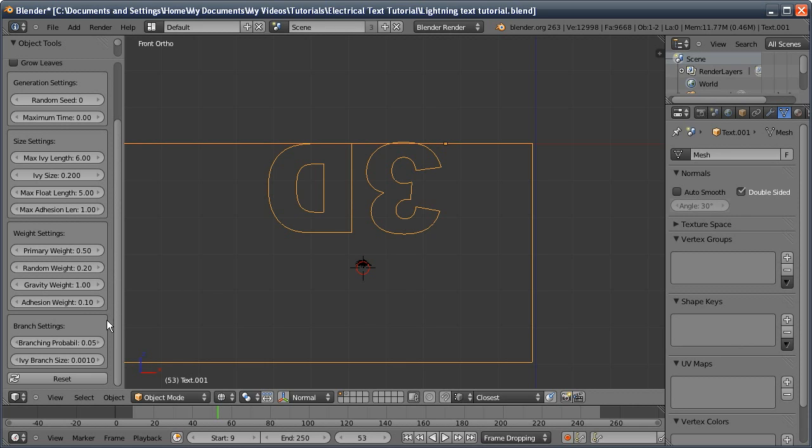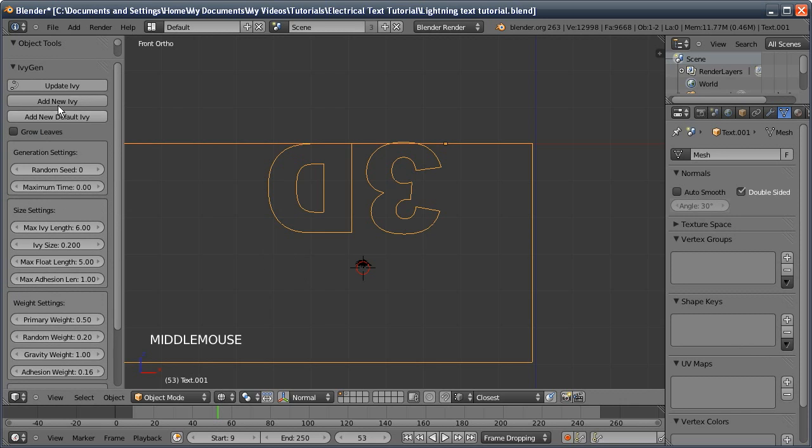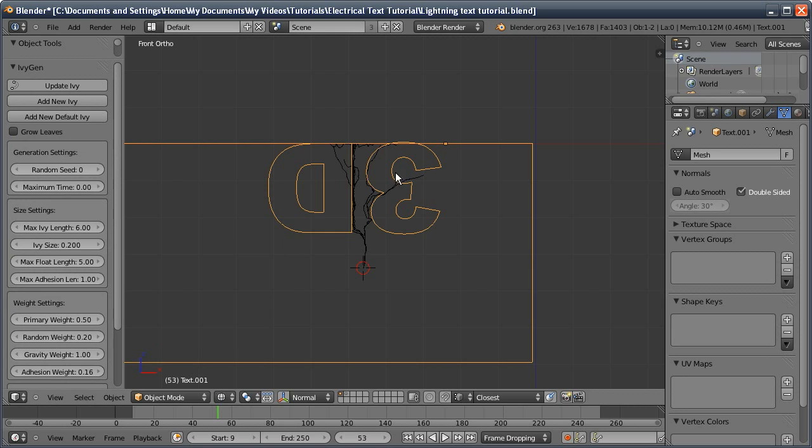One other option I'm going to change is the adhesion weight, I'll bump that up a bit. That makes the ivy cling to the text more. If we didn't do that it would probably grow around it a bit then go off into midair because we've put the float length up. Now I'll update the ivy and you can see we have the basics of a lightning spike.